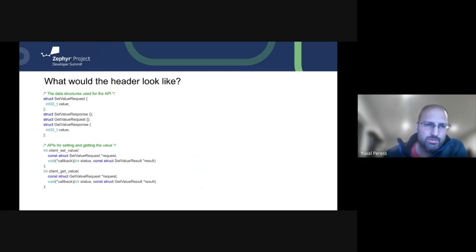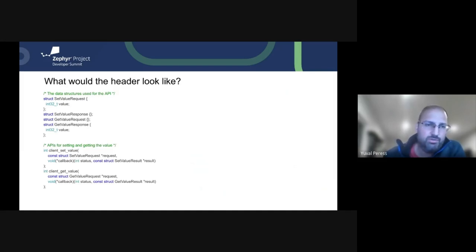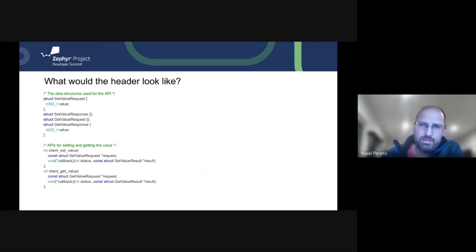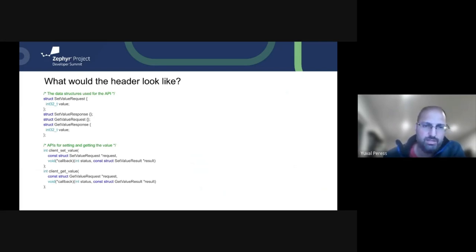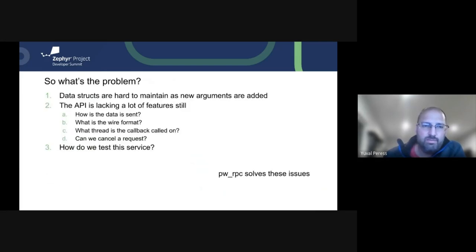So if we were to write a simple set and get value in a header, it might look something like this. We're going to go ahead and include these empty structs here for the response and the request of the set value and get value just in order to keep things a little more aligned with the protos, but they're not technically necessary. The function calls here would pass in a request and have a callback in order to make this an asynchronous event.